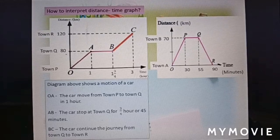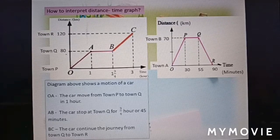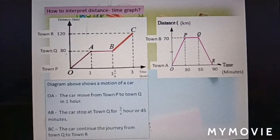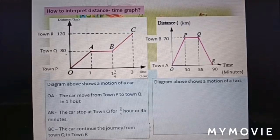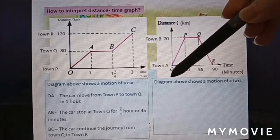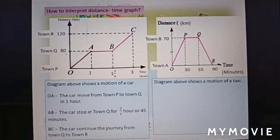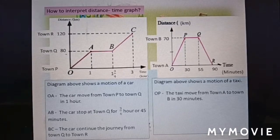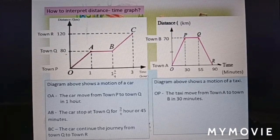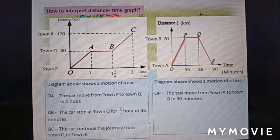At section BC, the car continued the journey from town Q to town R. Now we look at another distance-time graph. The diagram shows the motion of a taxi.